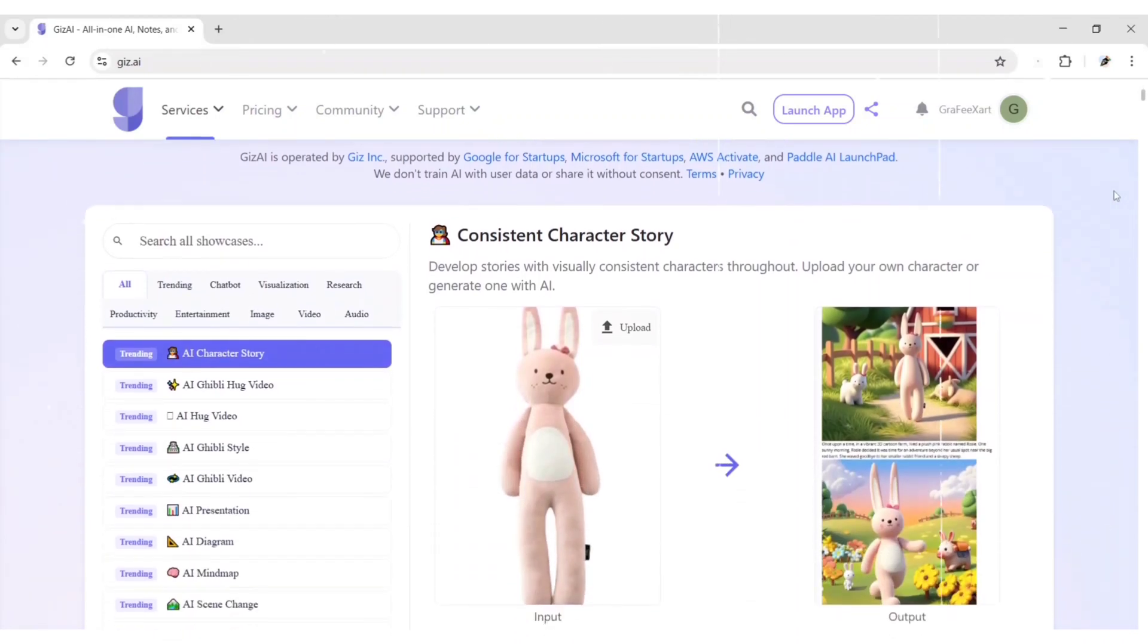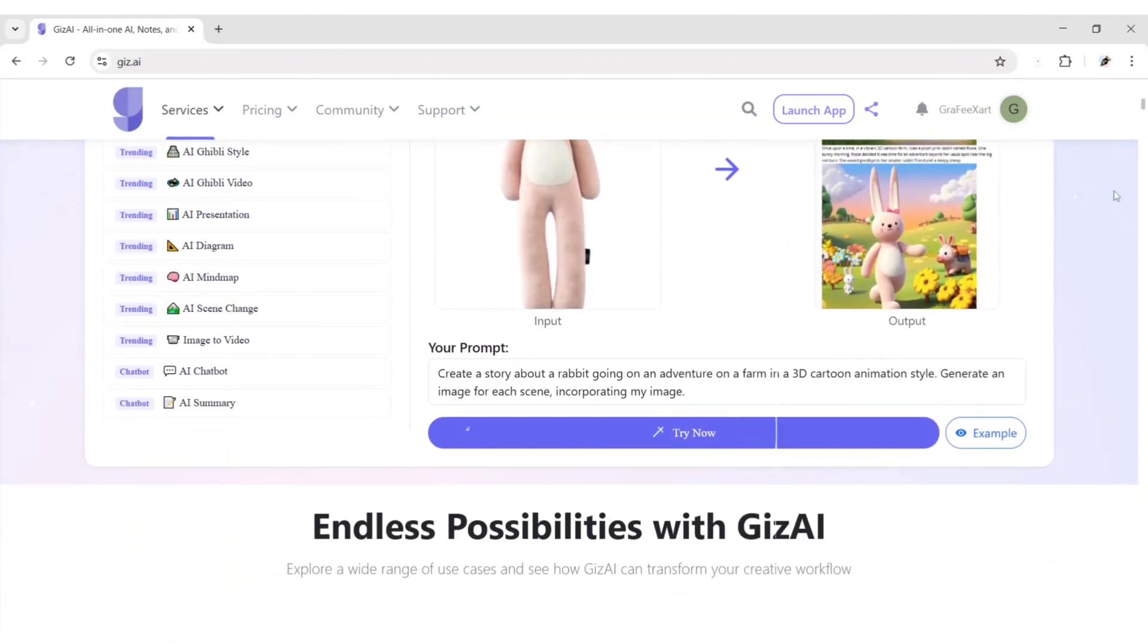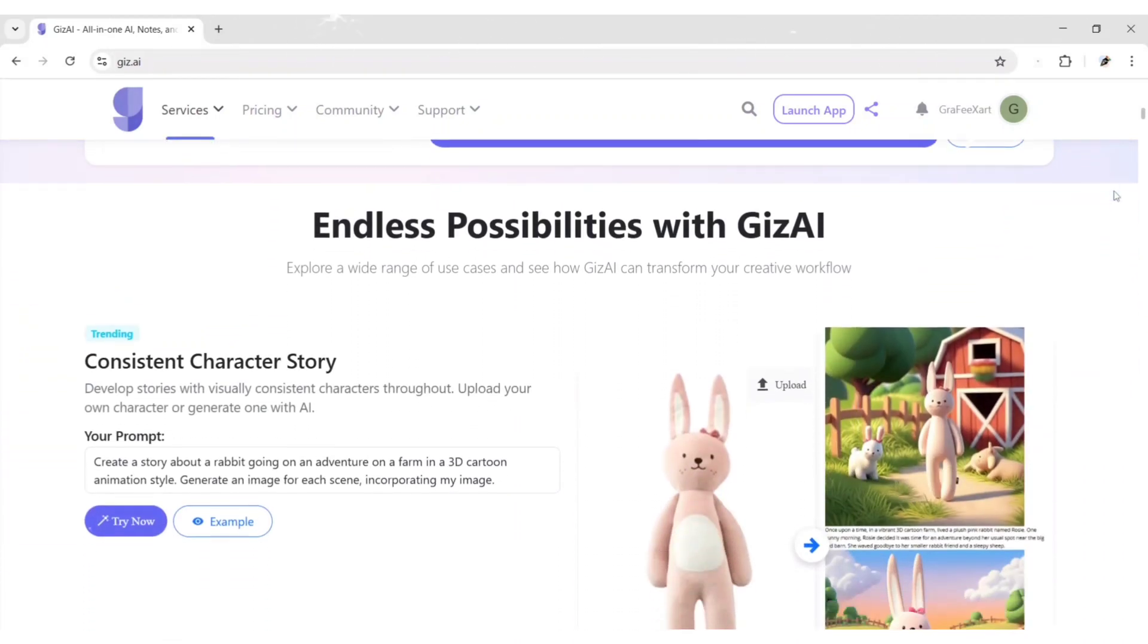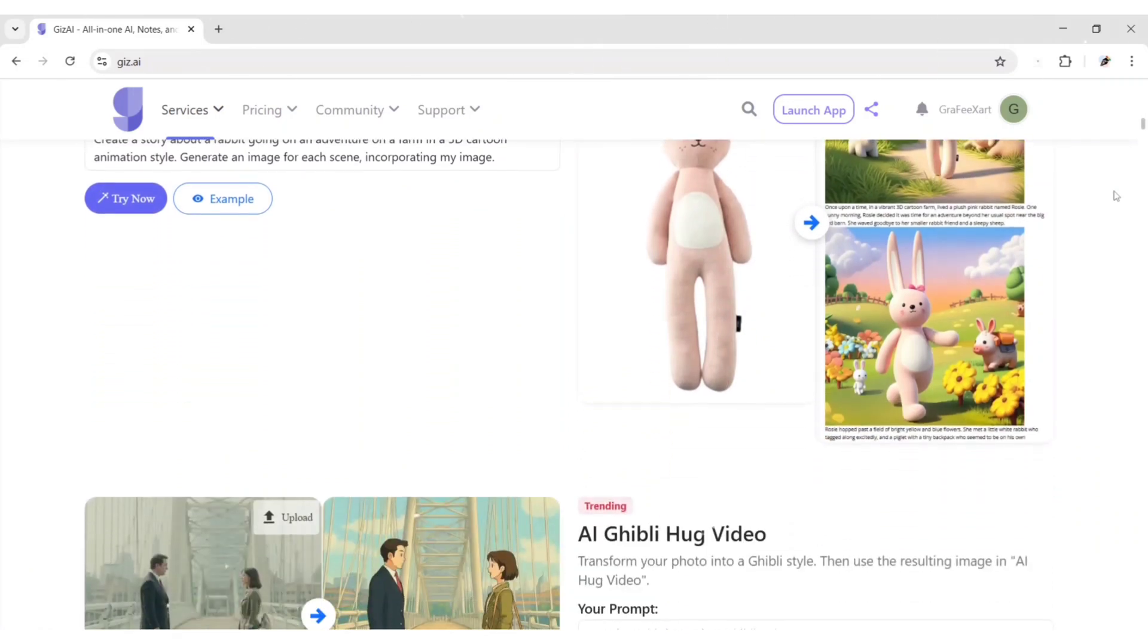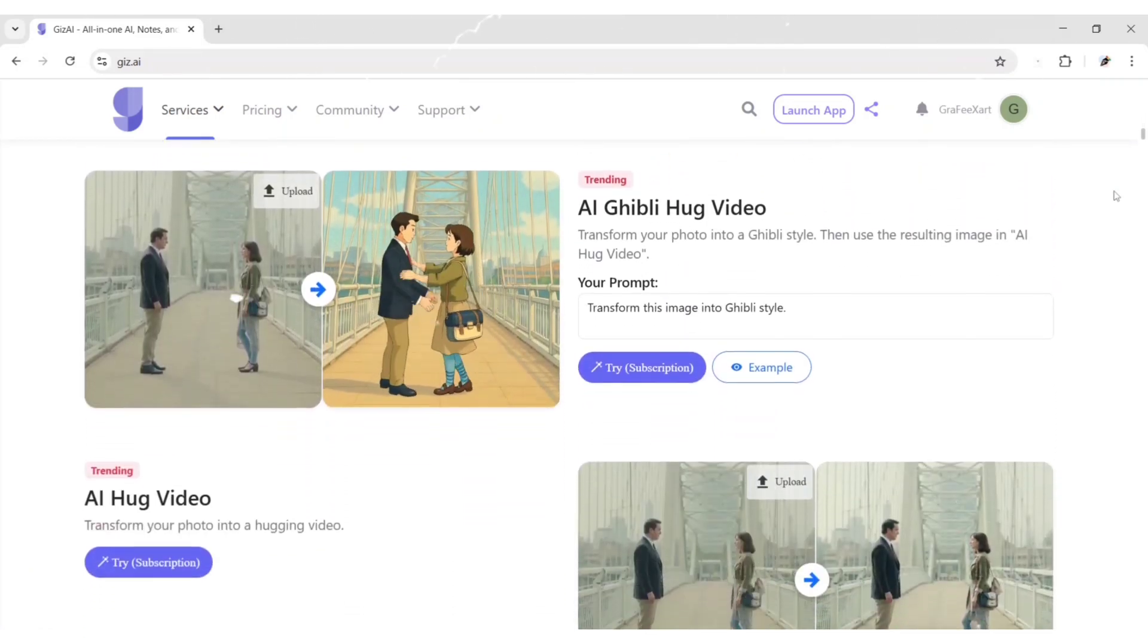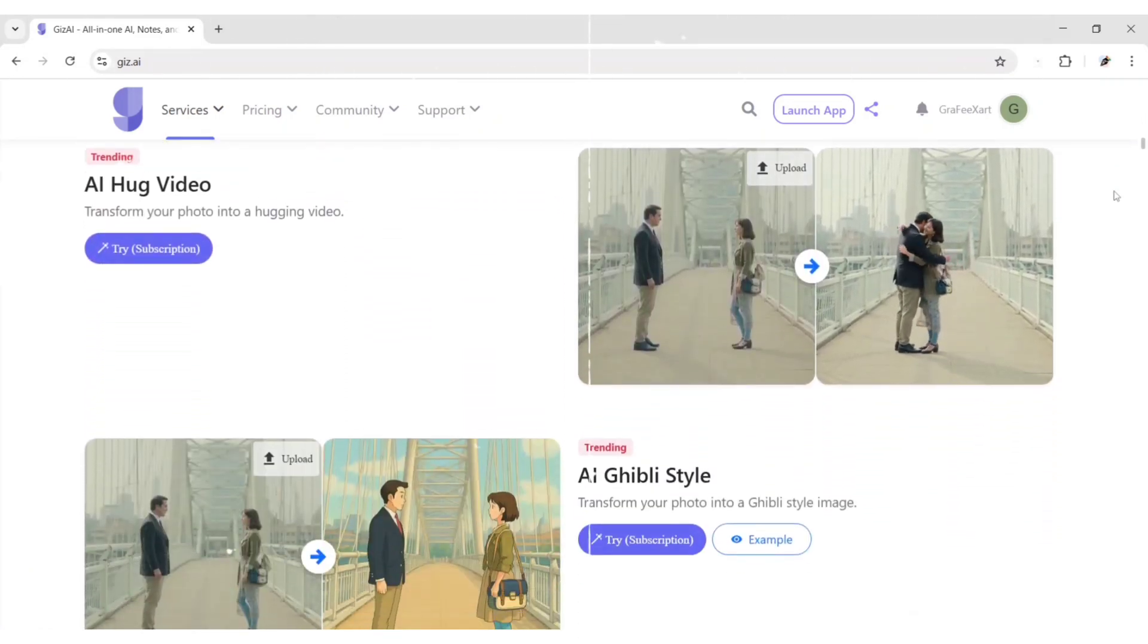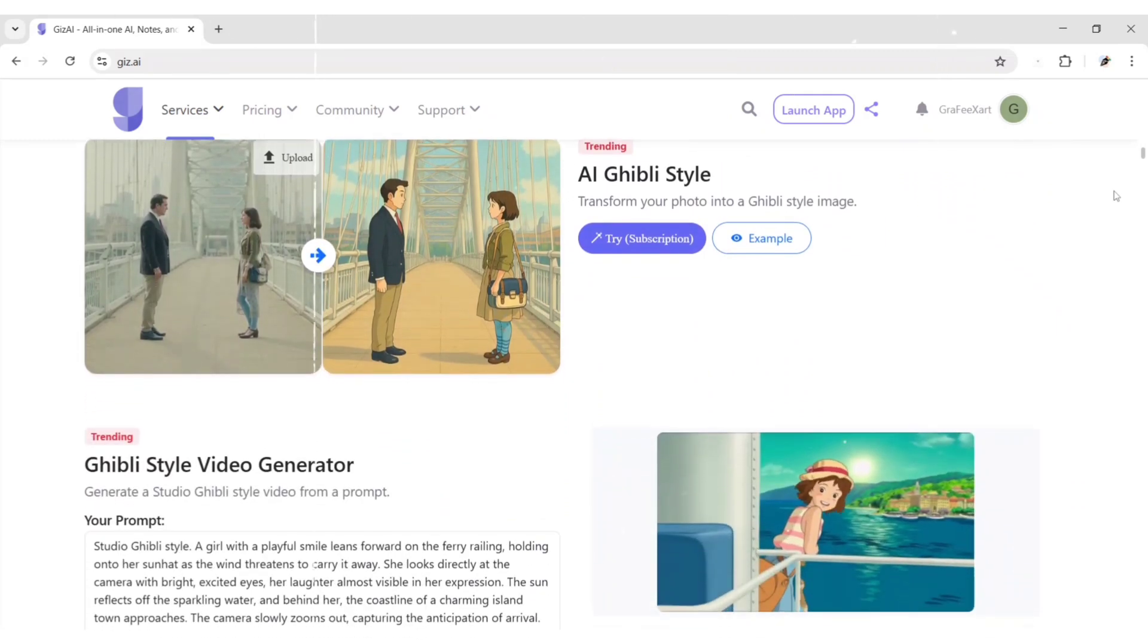Meet Gears.ai, your smart companion for creativity and productivity. From automating tasks to generating content, Gears.ai helps you work faster, think bigger and create smarter.